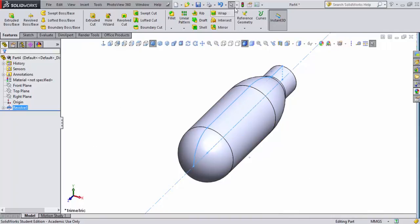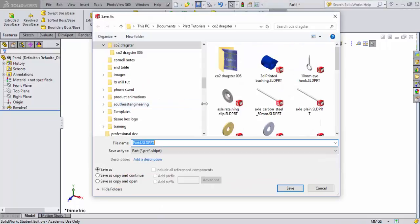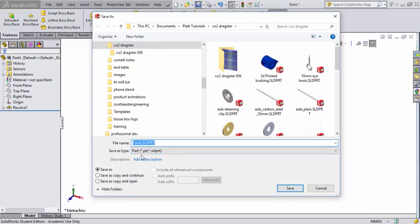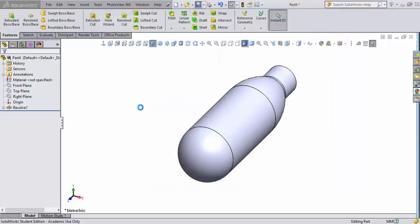Let's go ahead and rebuild our file real quick and let's save our changes. And we're going to call this one CO2 cartridge. We'll go ahead and hit enter.